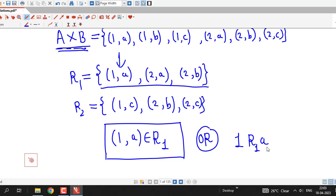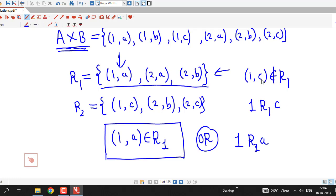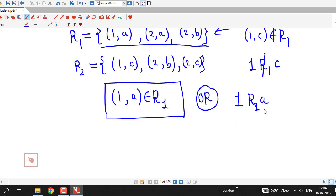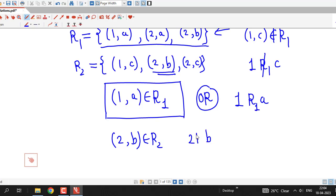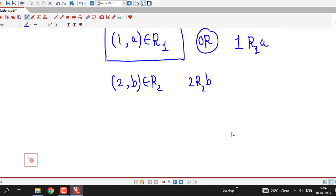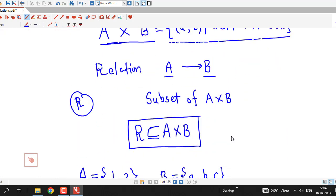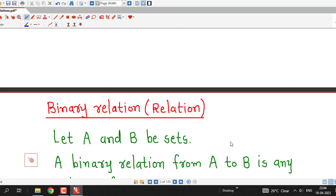So we write 1 R1 A. We can see that element 1C is not in R1, so we write 1 R1 C with a negation, because 1 is not related to C by R1. Here 1 is related to A by R1. Similarly, 2B is a member of R2, so we can write that 2 is related to B via relation R2. This is the simple definition of relation. It is called binary relation from A to B, but generally we just say relation from A to B — the actual definition is binary relation.